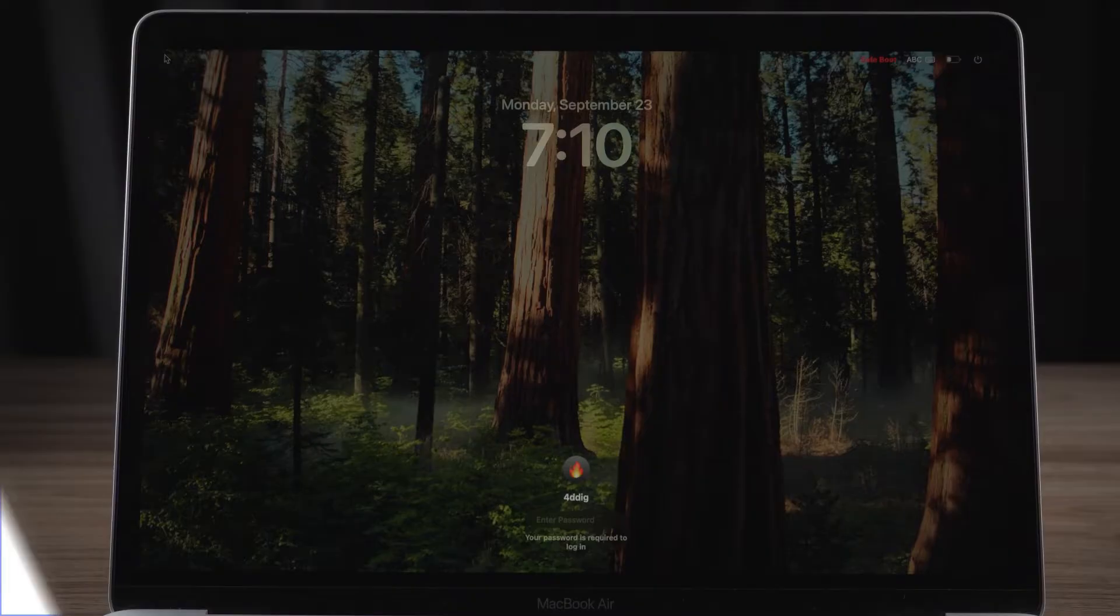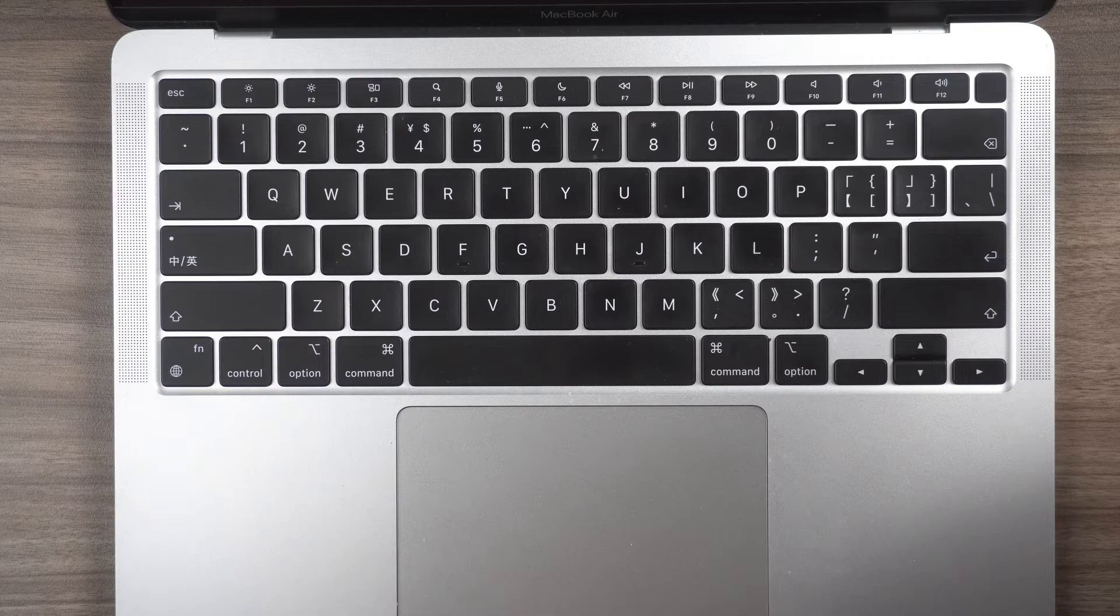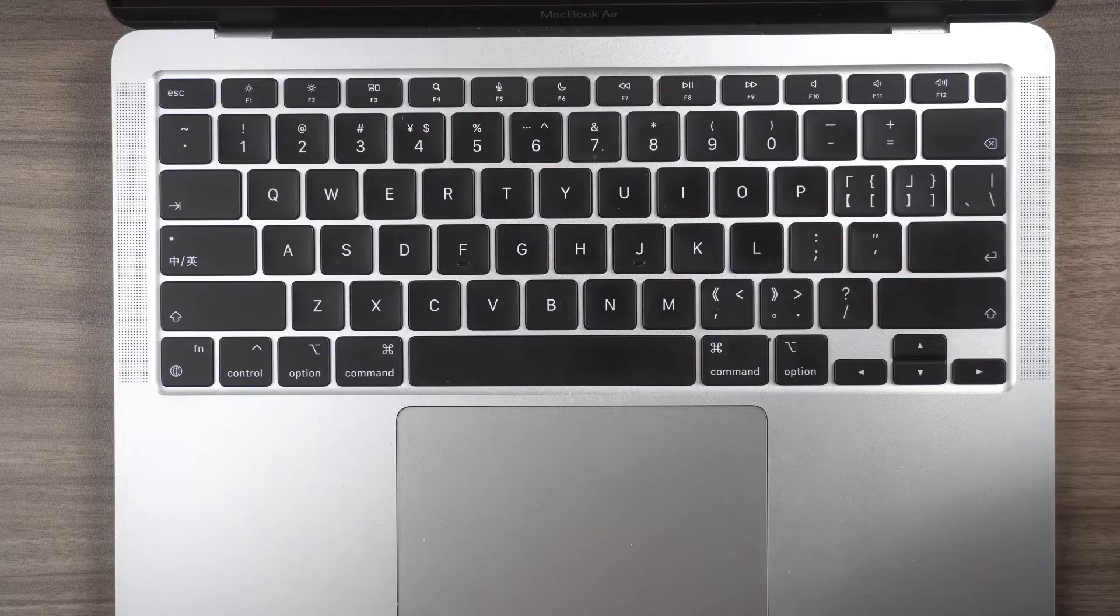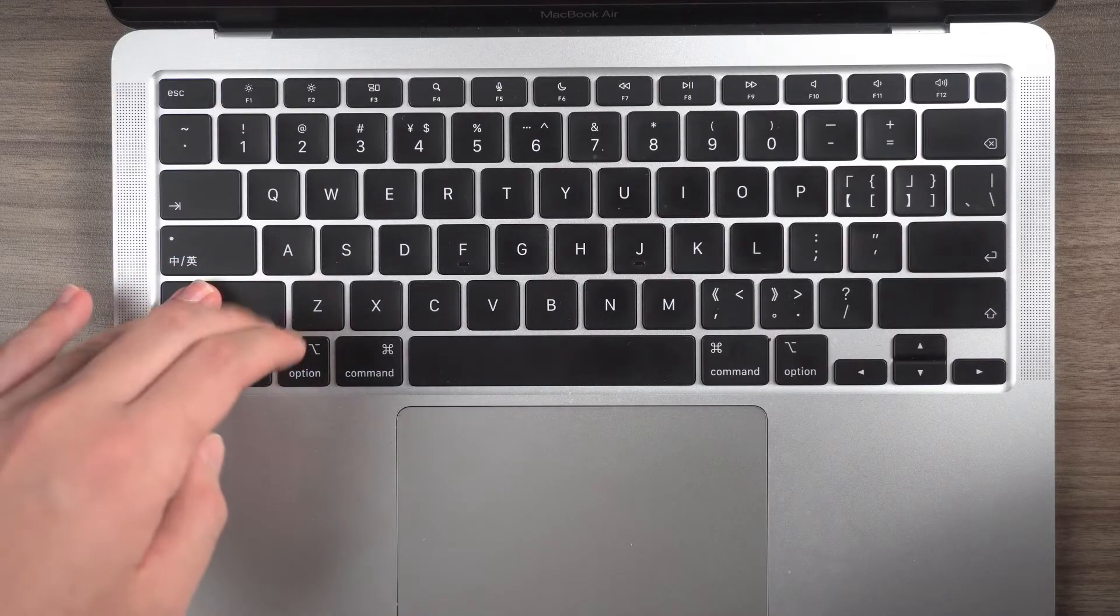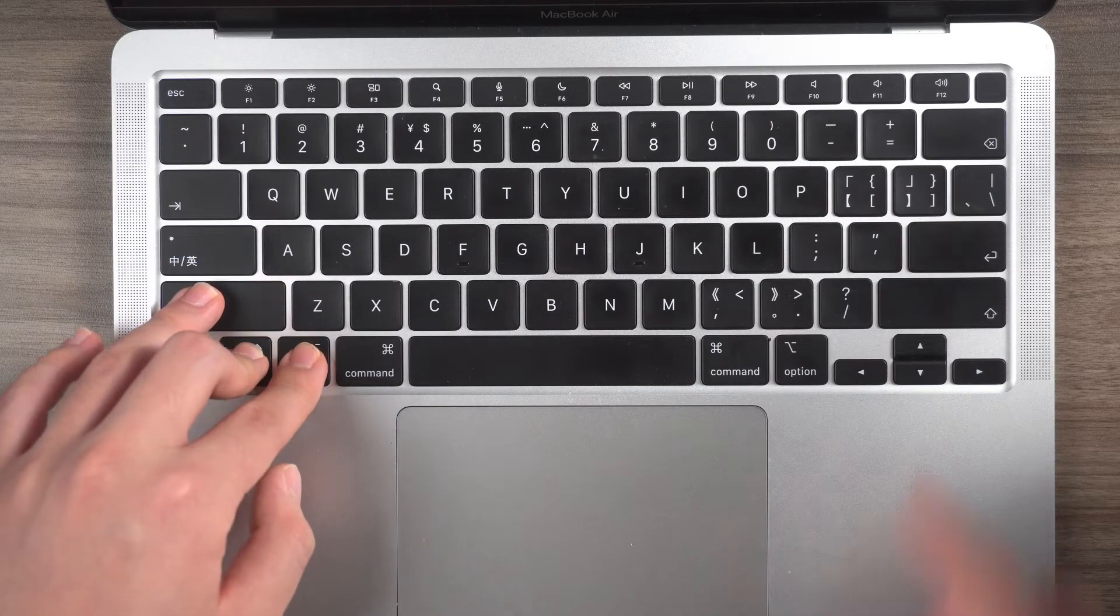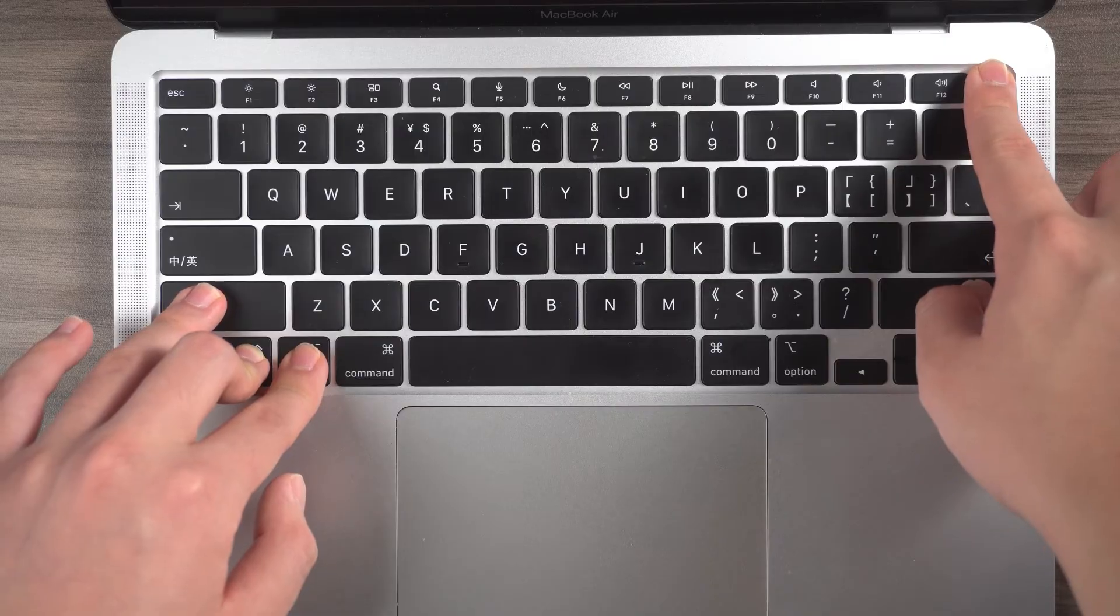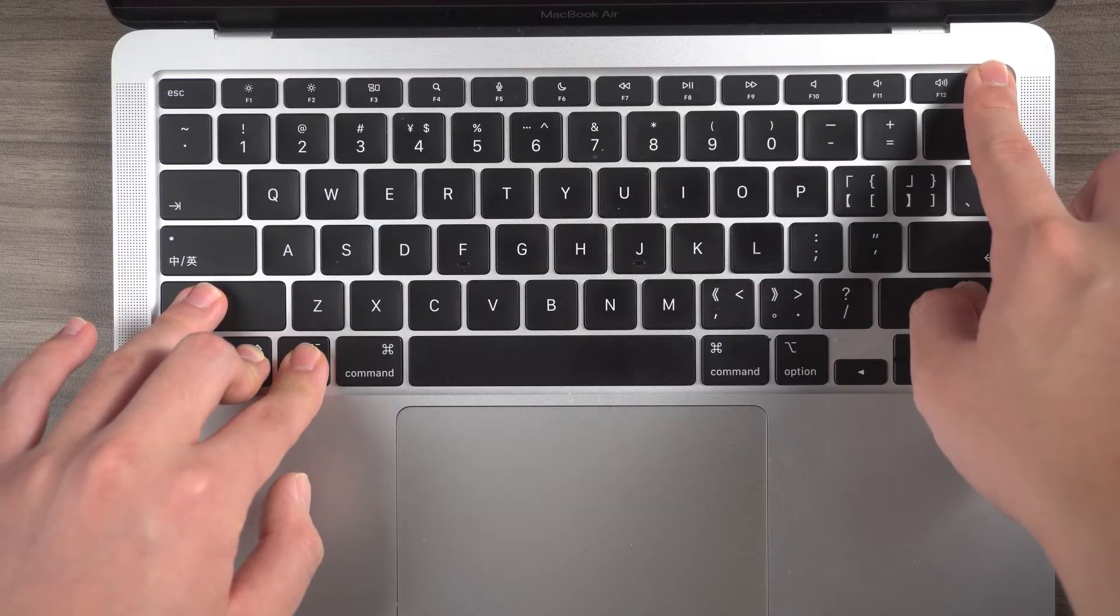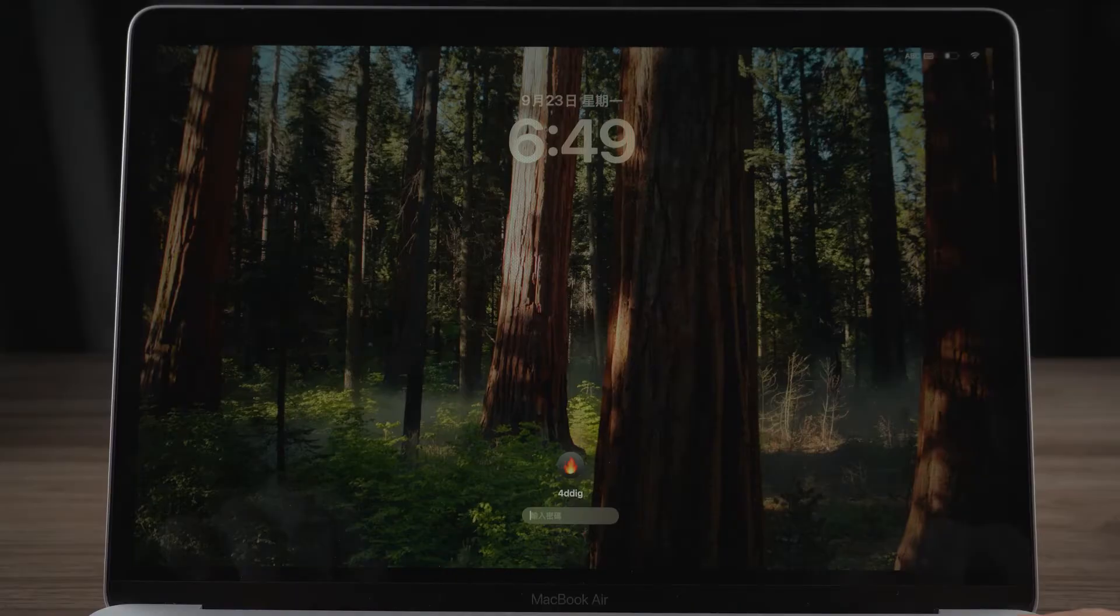Method 2: SMC reset. There is a certain probability that resetting SMC can fix this issue. This is how you perform an SMC reset on your MacBook. With it plugged in and turned off, with your left hand hold shift, control, option, and with your right hand hold the power button. Hold it for 10 seconds and then the SMC has been reset.